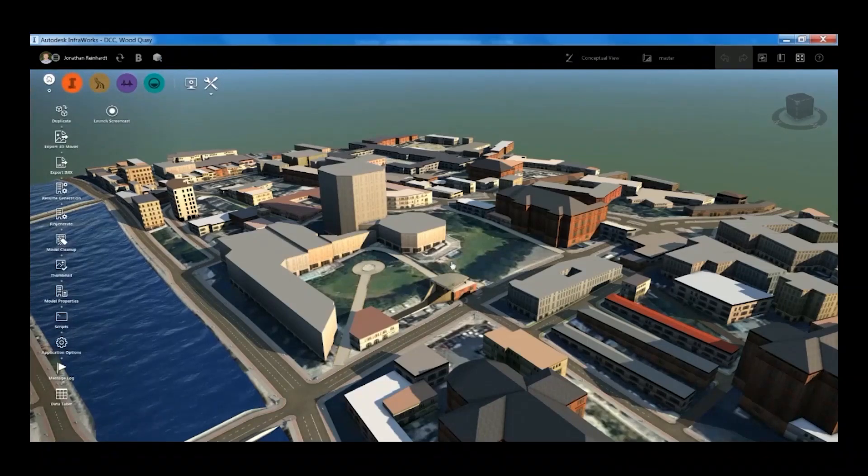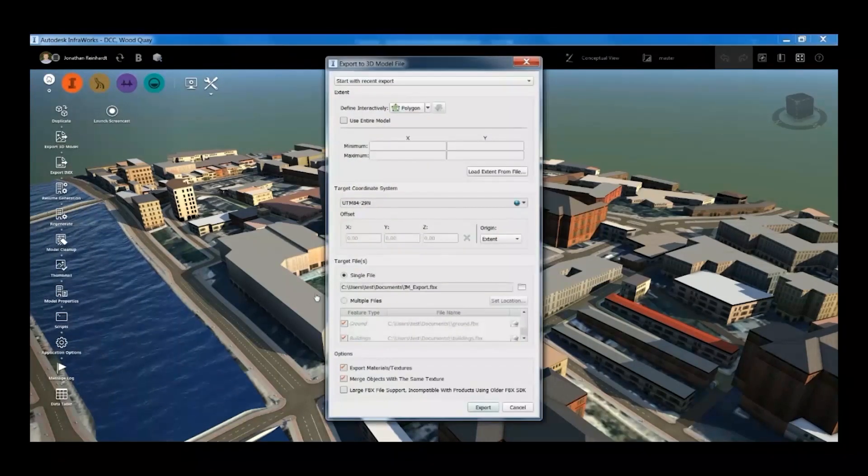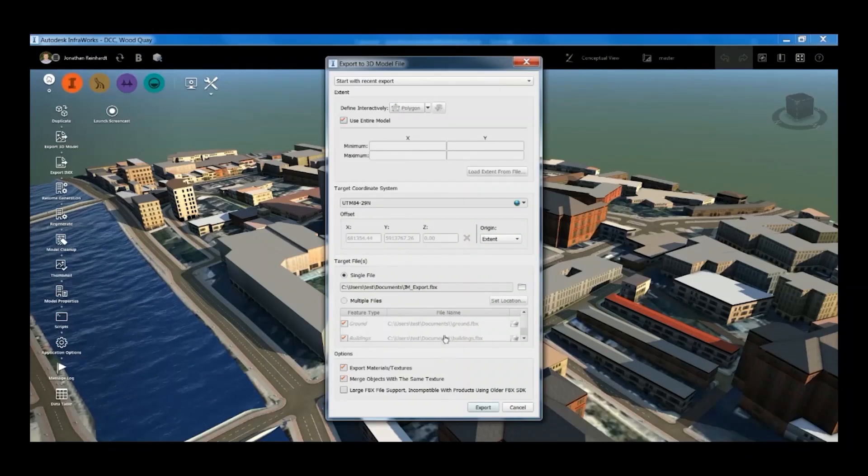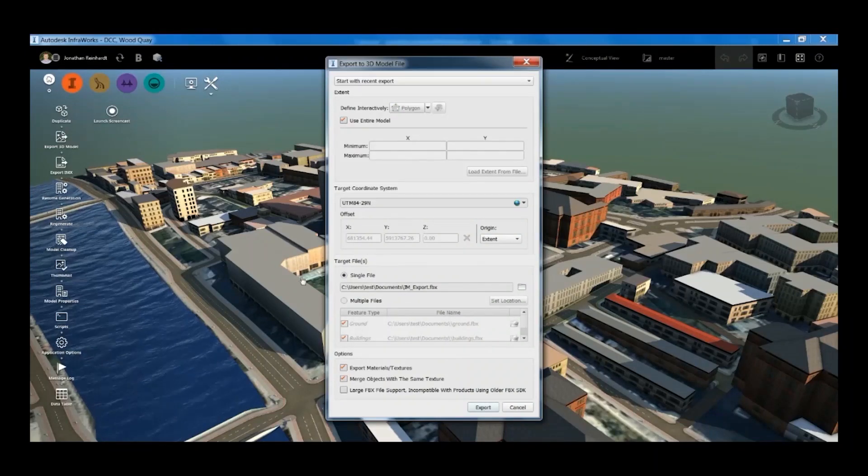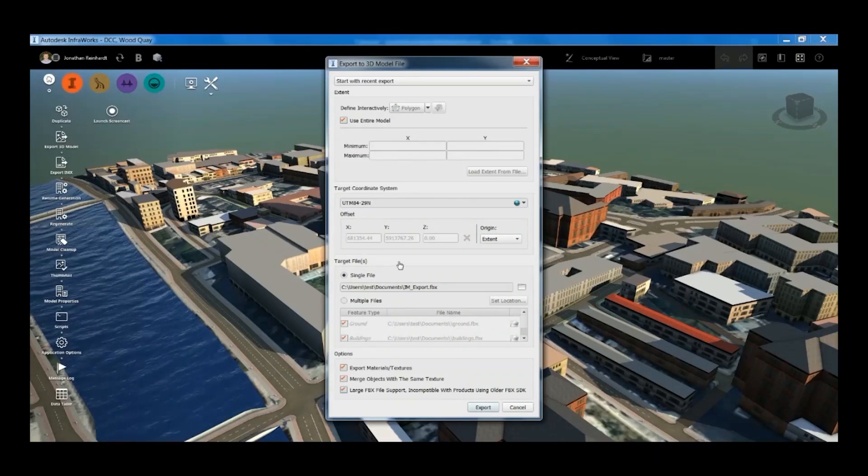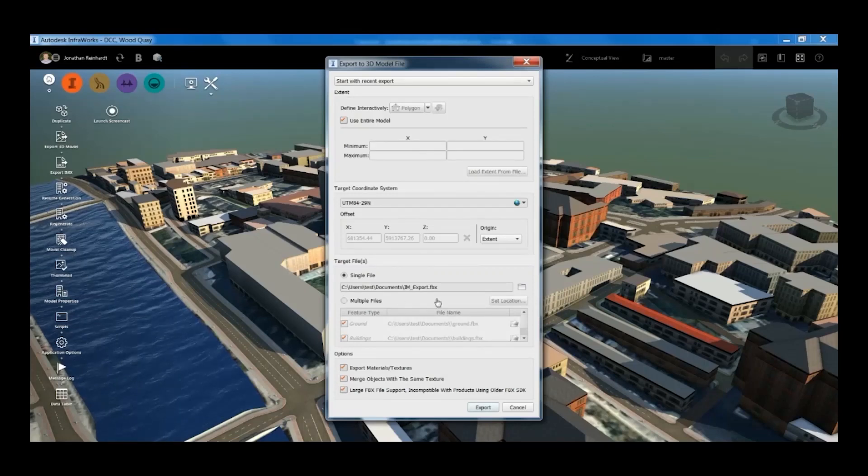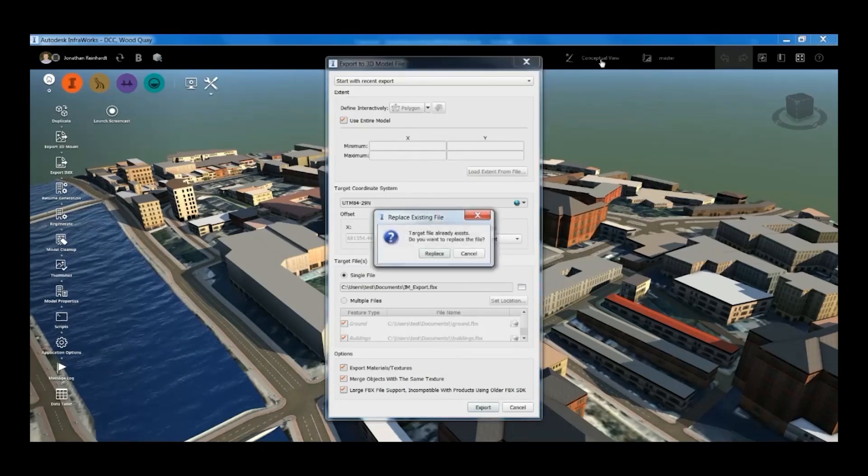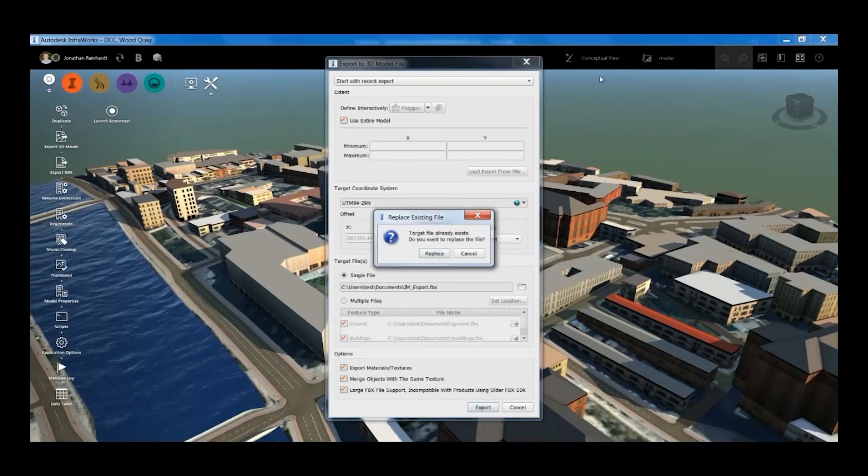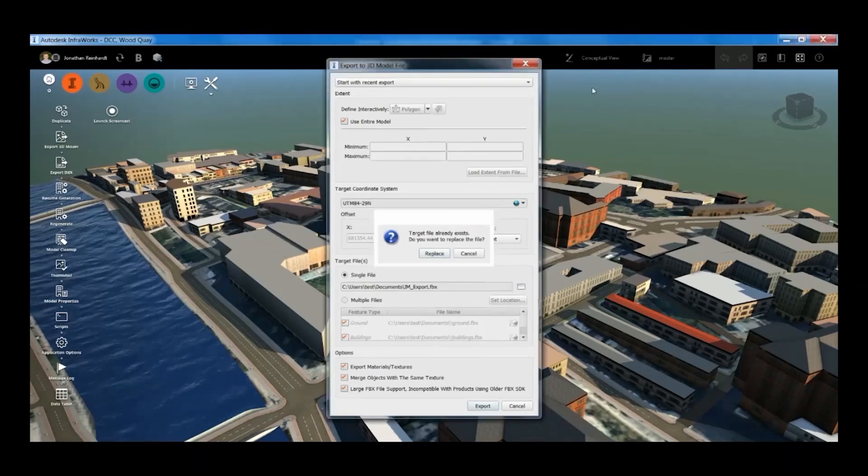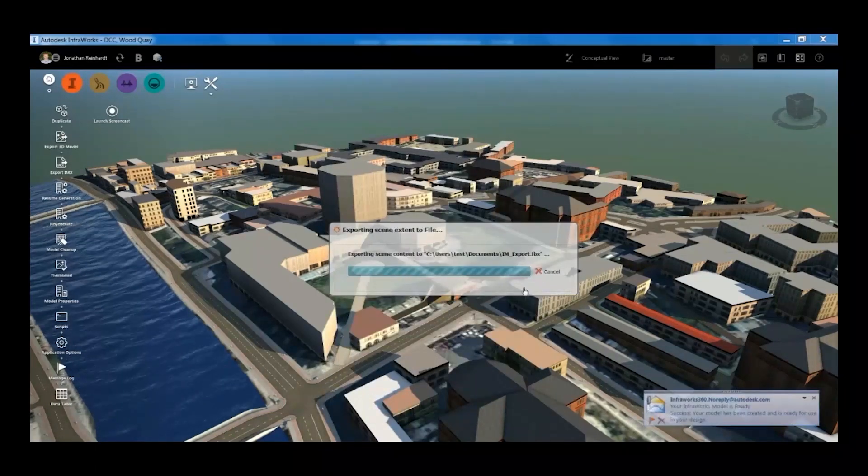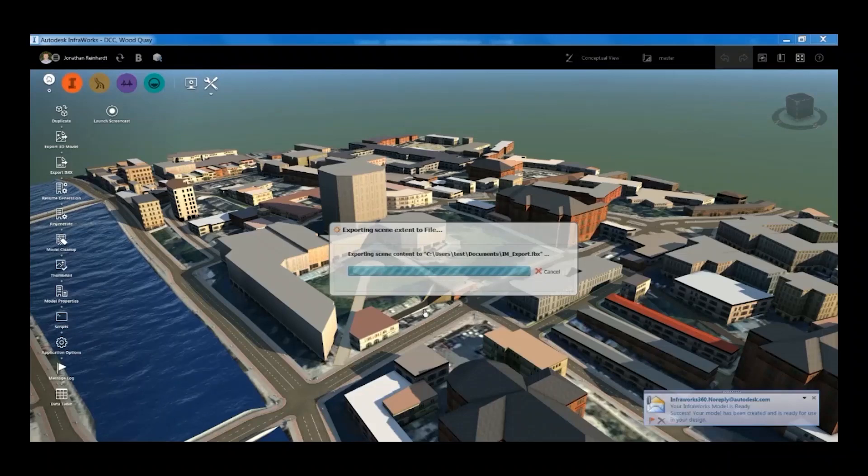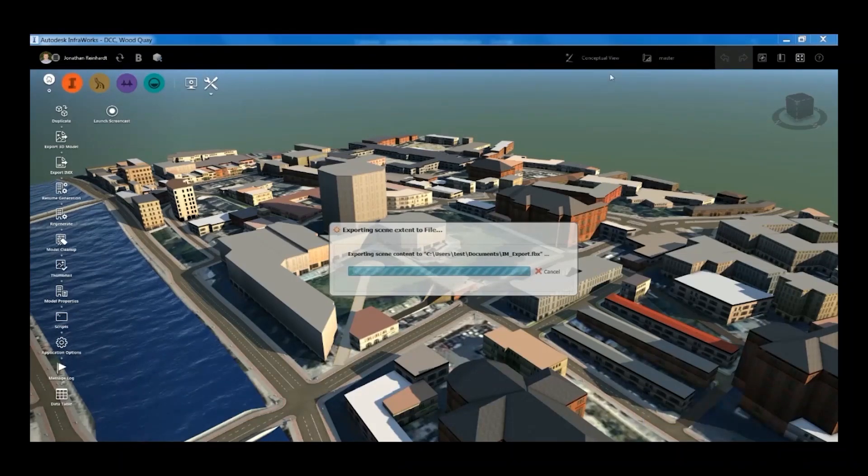To export, just go to export 3D model and export the entire model, or you can select a certain area to export. I'm just going to replace the previous file I've exported. You can see we get an email through to say your model is ready to download.